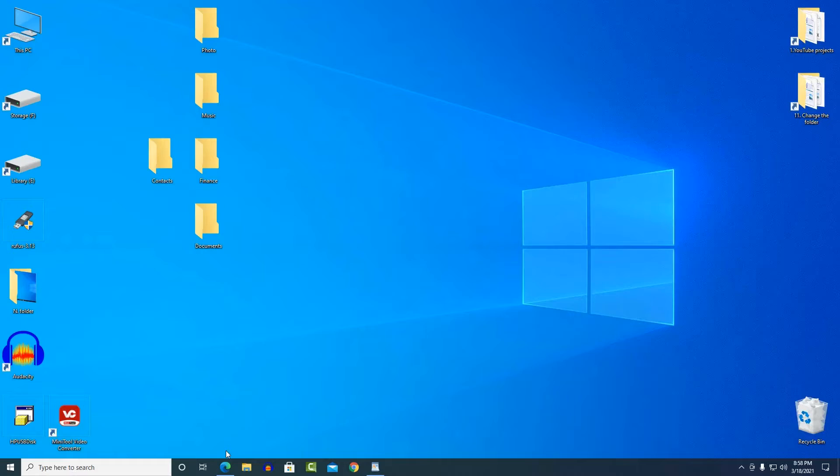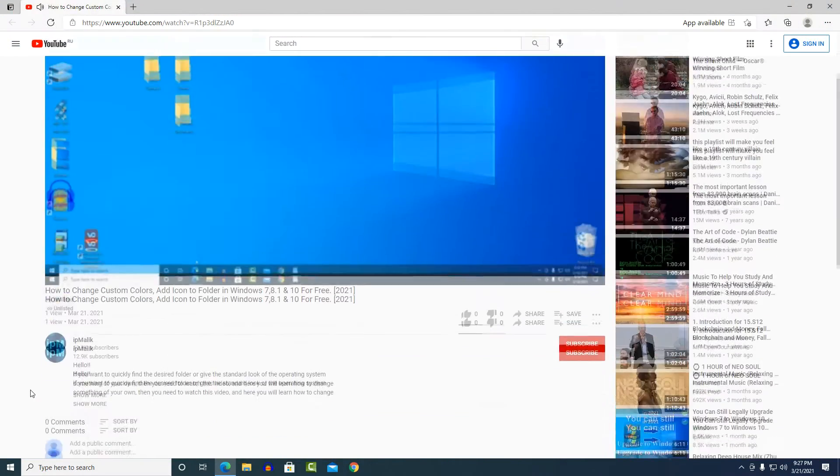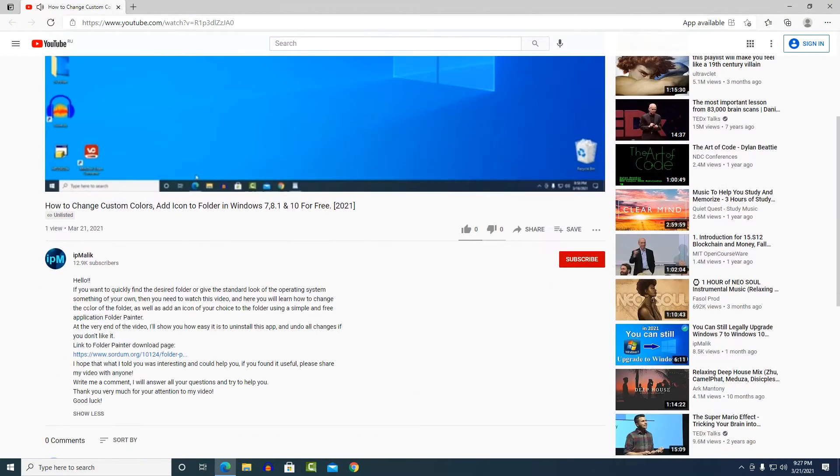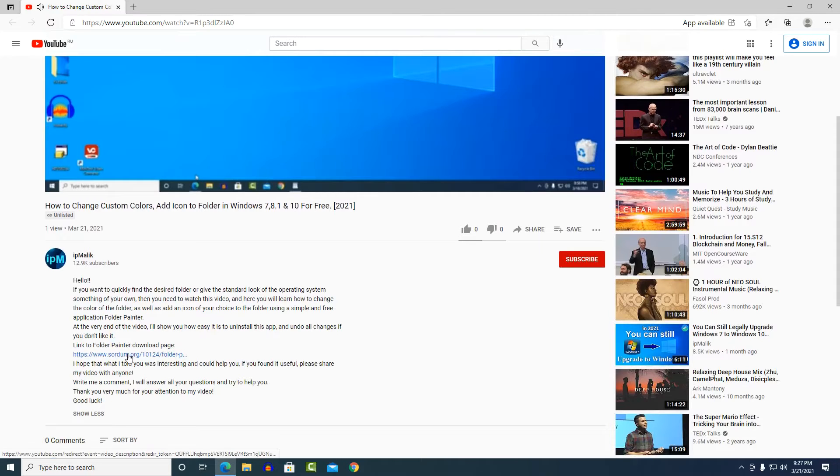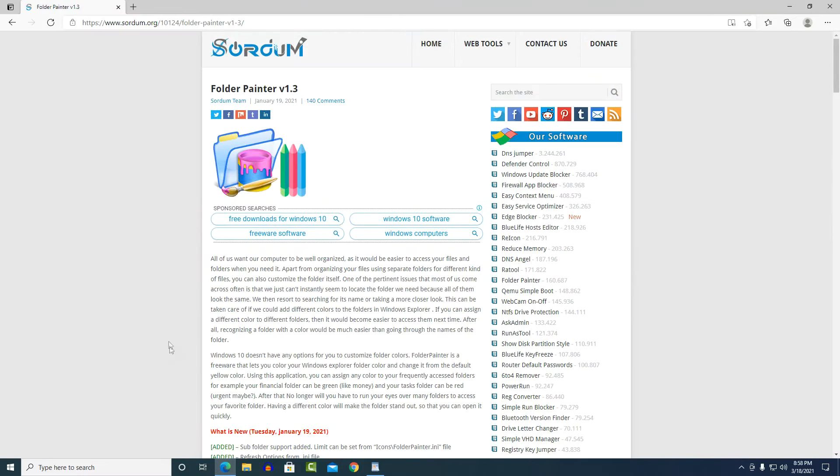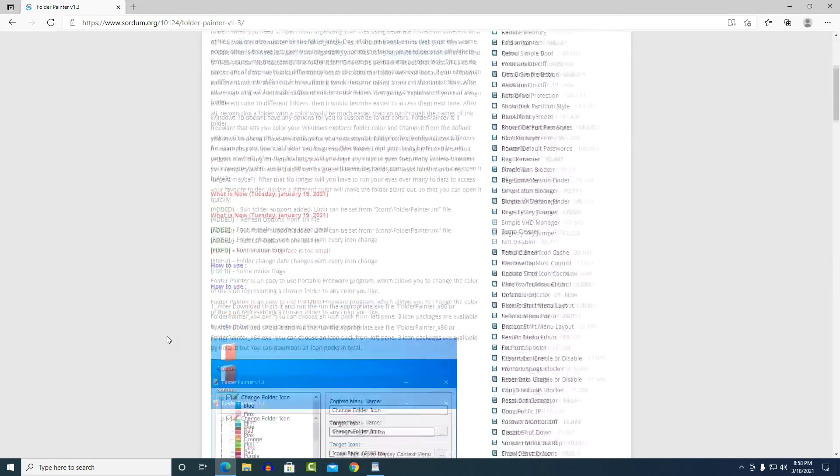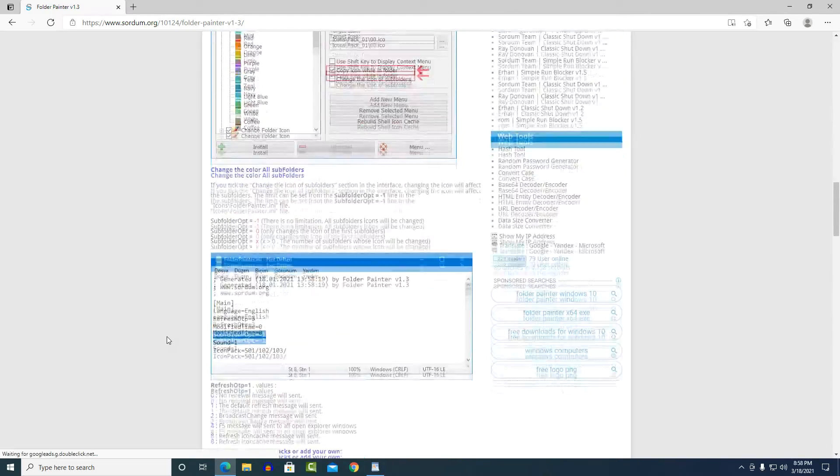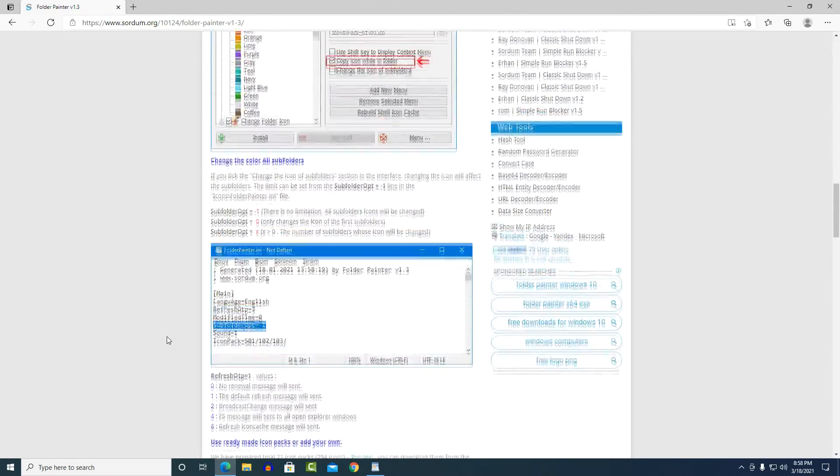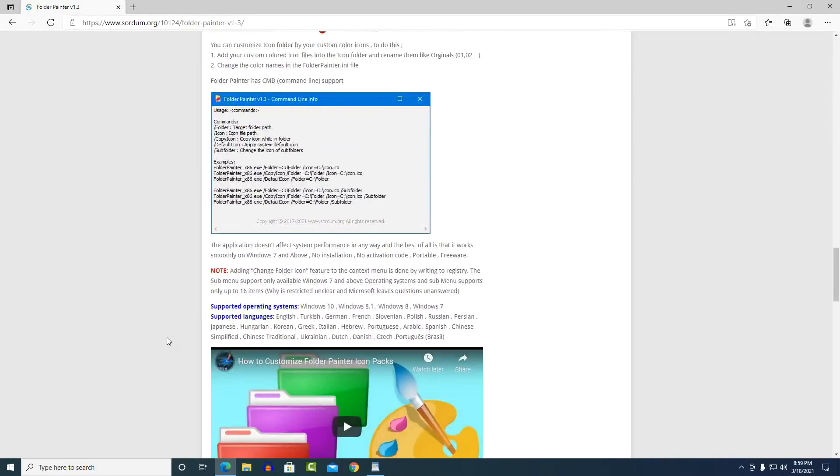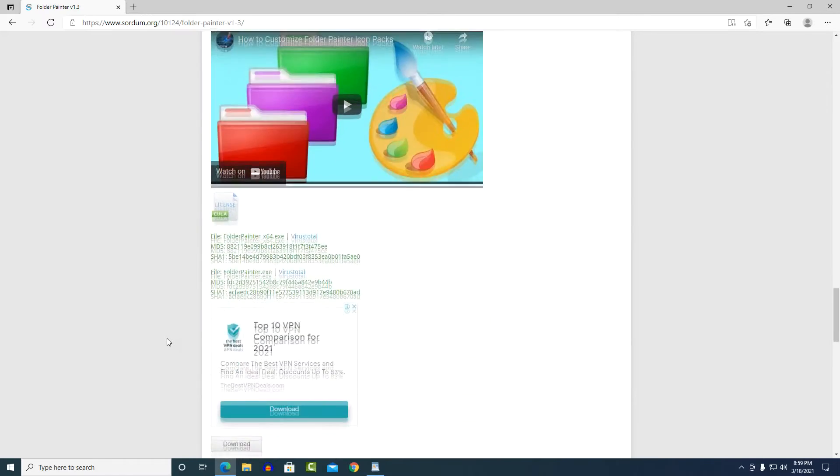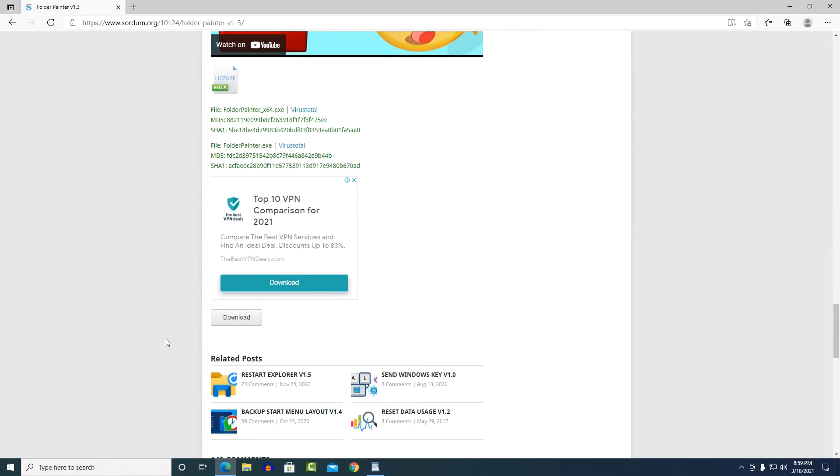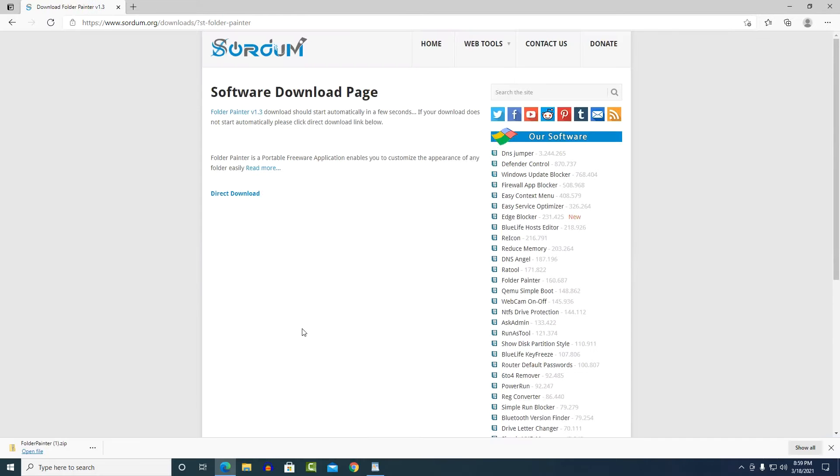In the description of this video, I added a link to the download page. Open the description, click the link. Here is a detailed description of the application. The download button is below, just under the advertisement. Click download. Do nothing on this page, you need to wait a little and the download starts automatically.